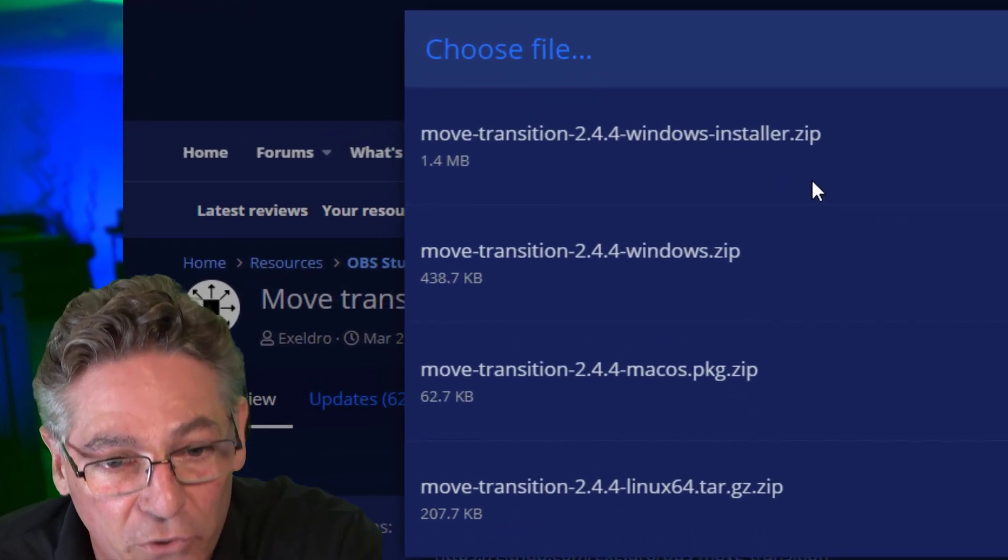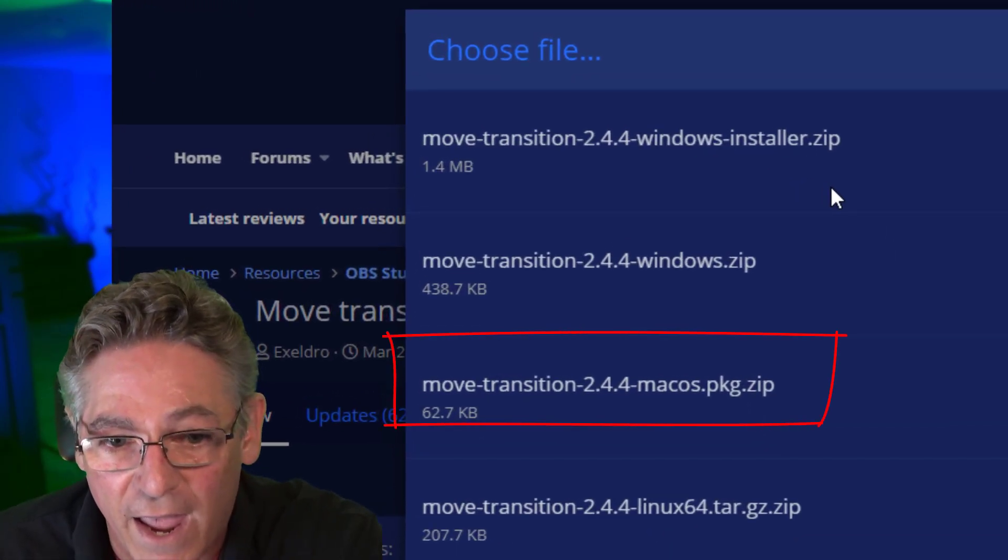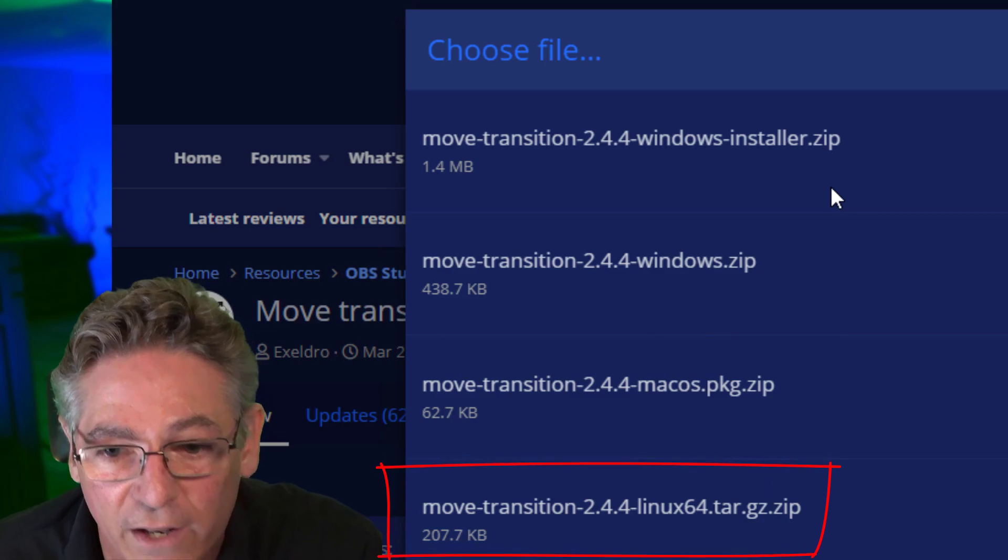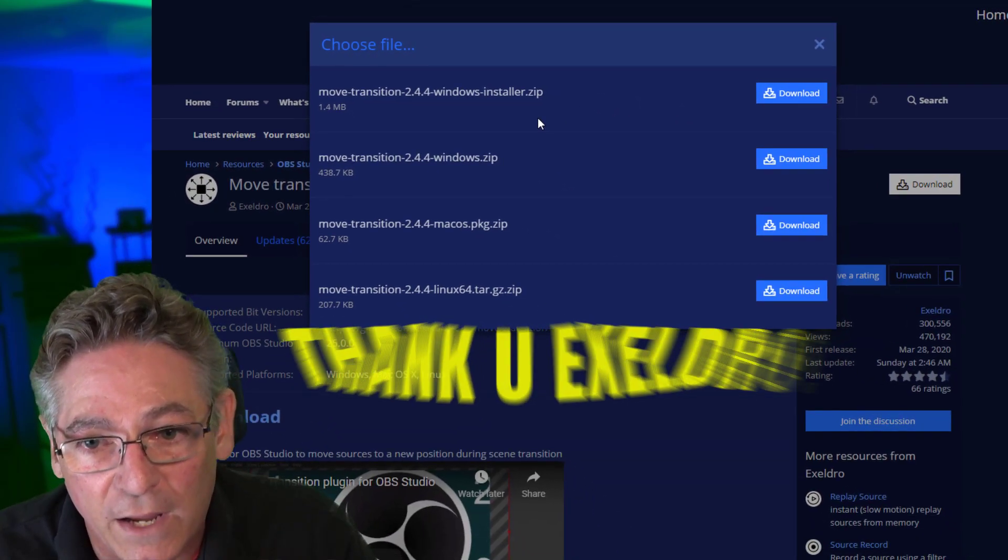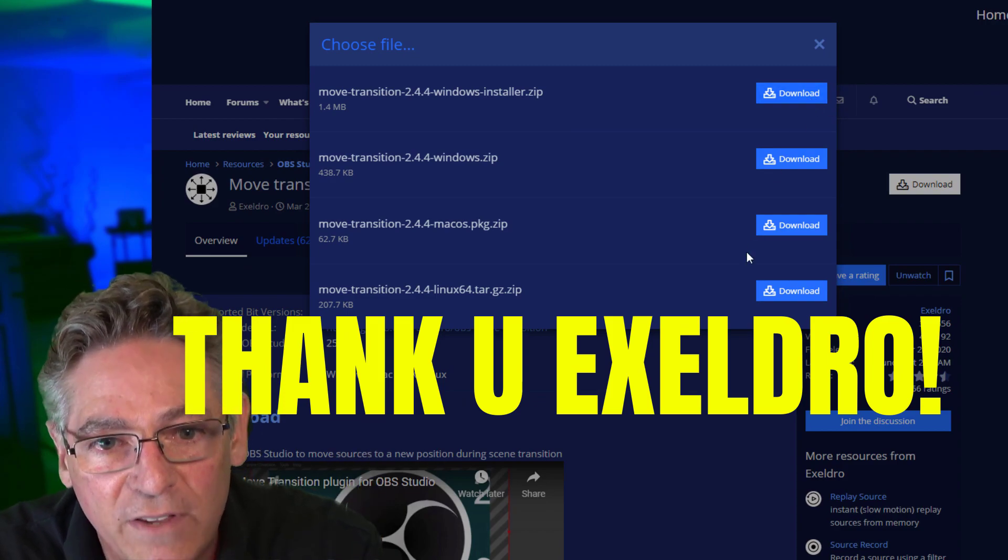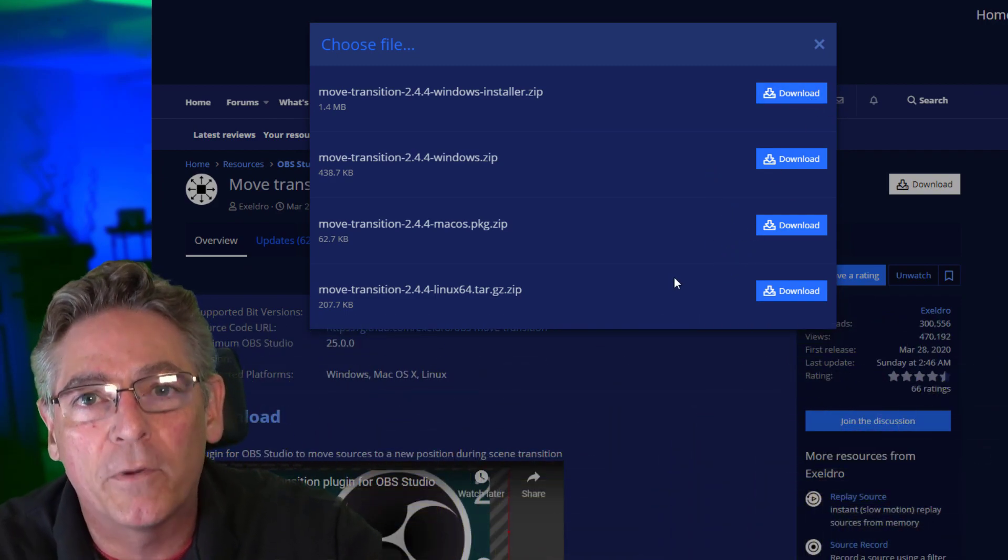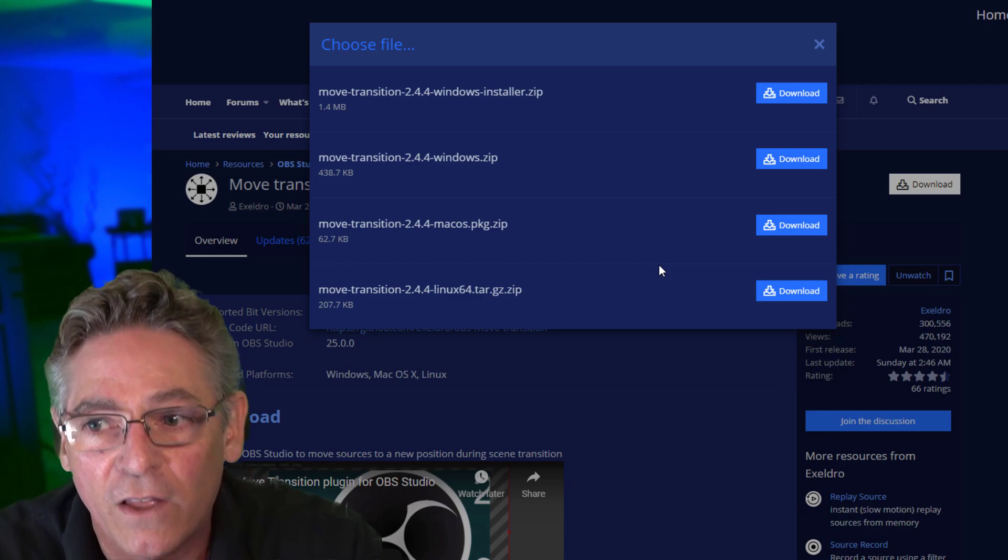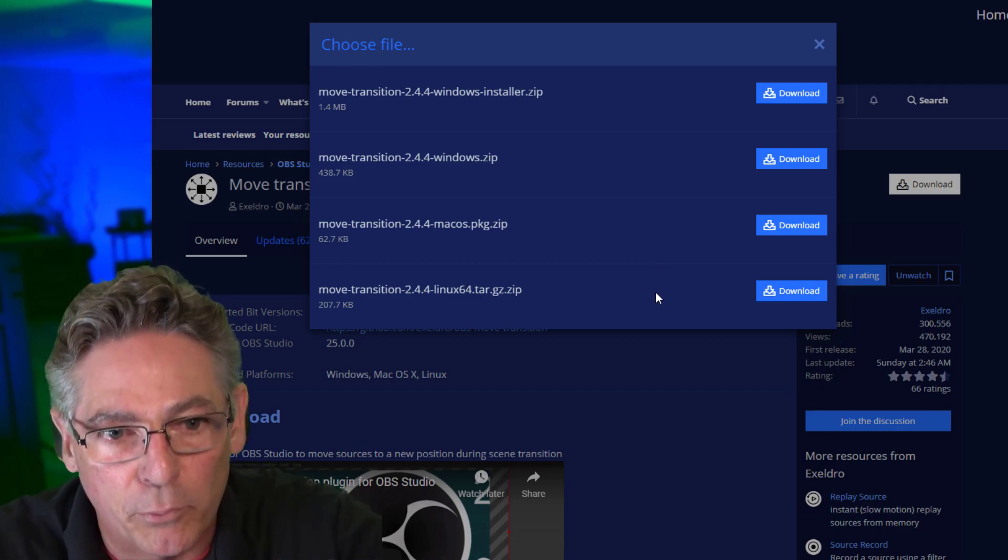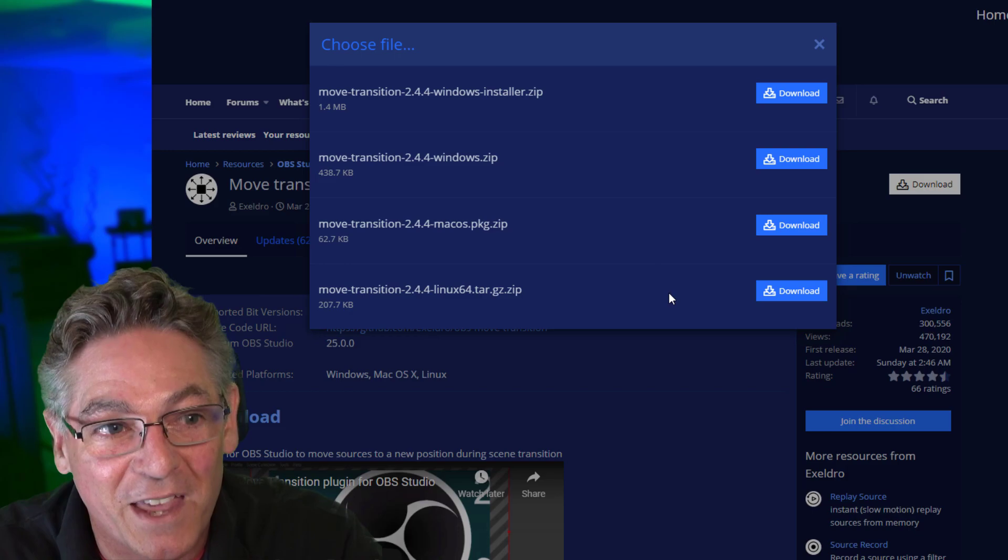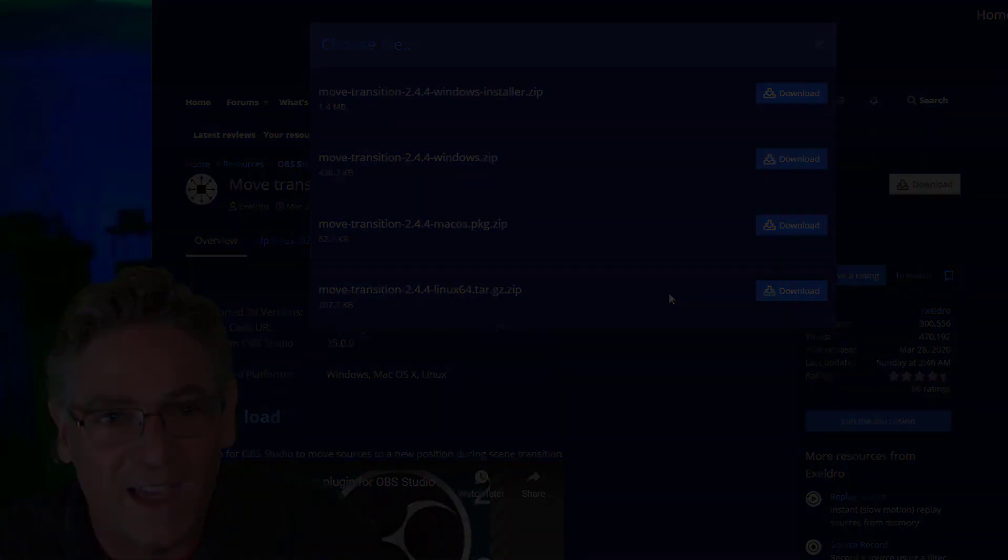He's also got a package for Mac and he's got a set of files for Linux. He didn't have to do that stuff, he's just making this available for everybody. So click the download, download the zip. If you have a PC, open it up, you'll see an EXE file, click it, let it do its installation. Make sure that you bring down OBS and then start it up again and you are in business.